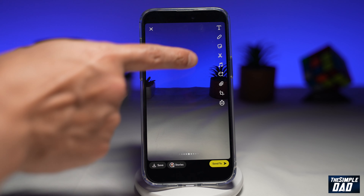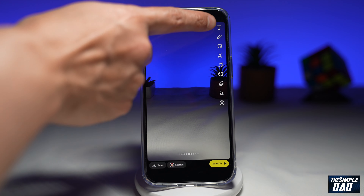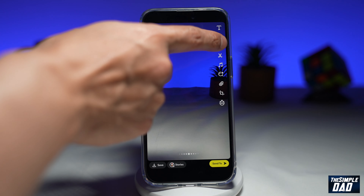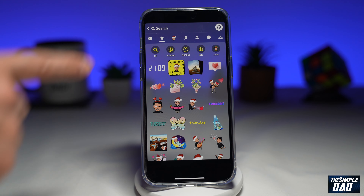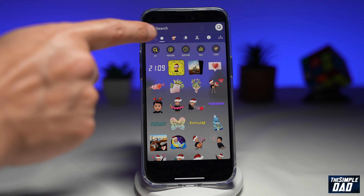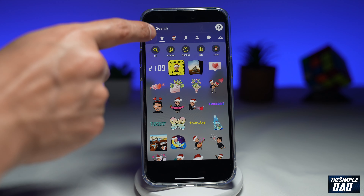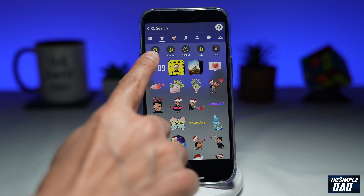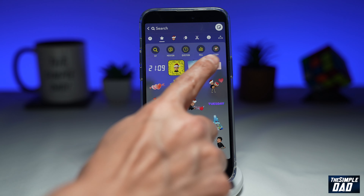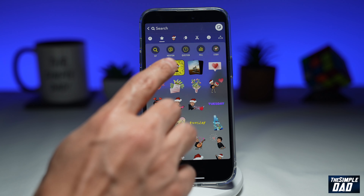Then you want to tap on the sticker icon here, which is the third one from the top. Now you'll come to this screen. You want to make sure the star is selected, and once you select star, you get these options here just down below.